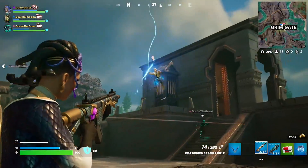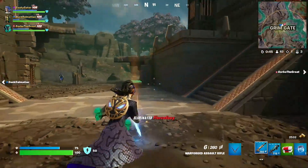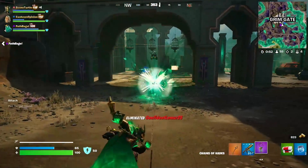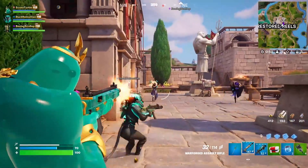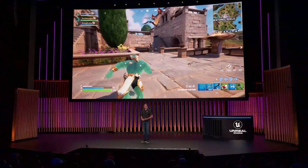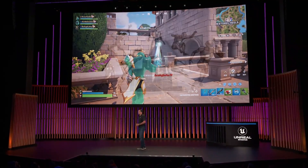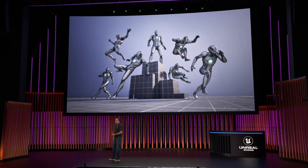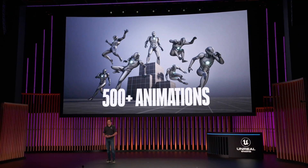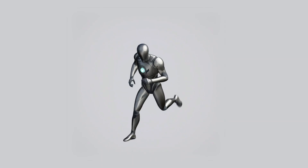The motion matching system has been battle-tested and is ready for prime time. It has been in use in Fortnite since the launch of Chapter 5 in December, running on all characters on all platforms. To help you get started, we will be releasing a sample project based on what you've seen today. This project will include over 500 AAA animations created from high-end motion capture data with the locomotion and traversal data set used in this demo. Best of all, it will be free for all Unreal Engine developers and compatible with the MetaHuman rig.